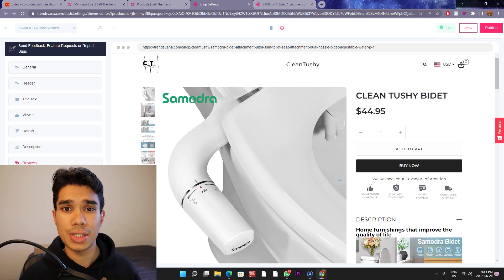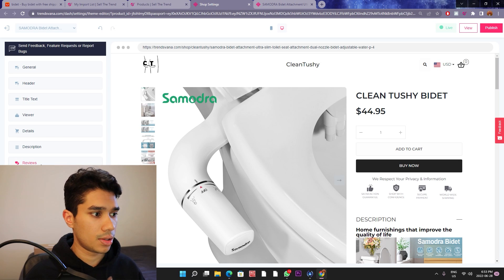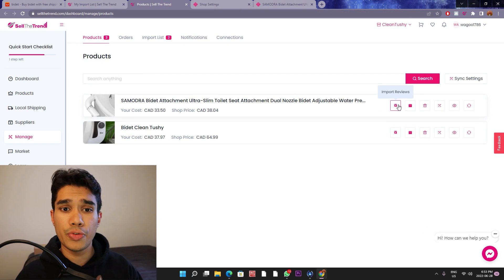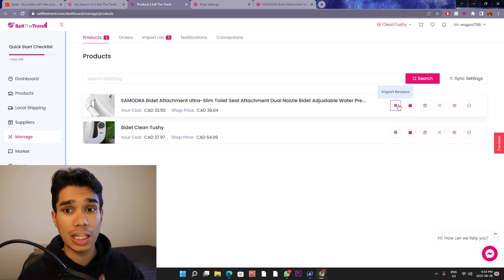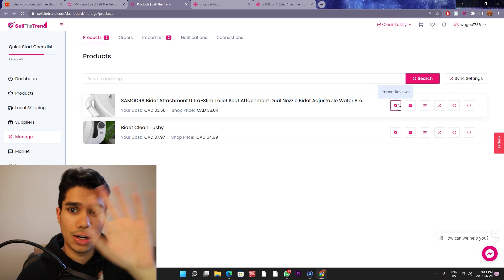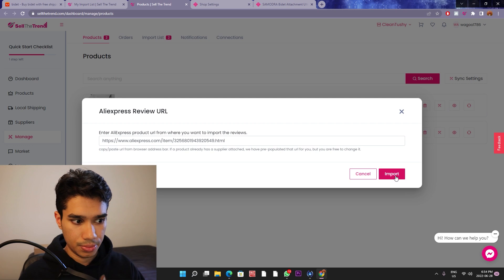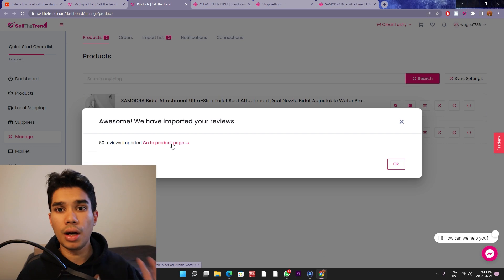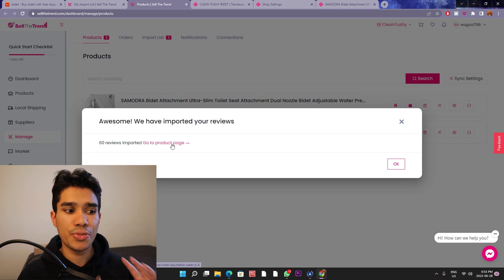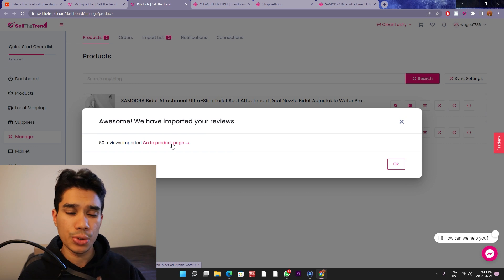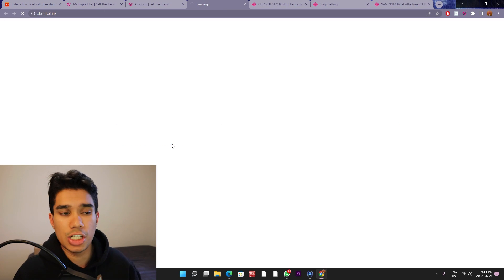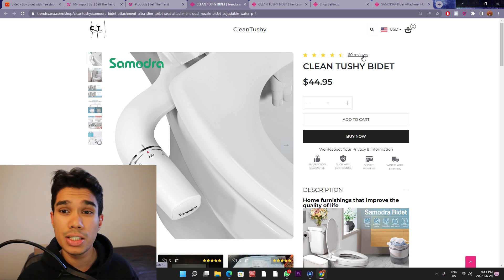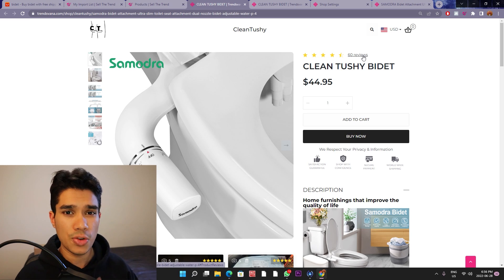Once that's done, let's go ahead and do the reviews now. To do the reviews you actually have to come back to the dashboard and come over here where it says Import Reviews. You just have to click one button and all the reviews will be imported. Now that the reviews are imported, as you can see — 60 reviews imported. All you have to do is go to the product page and check out if it worked. Perfect — 60 reviews right there.